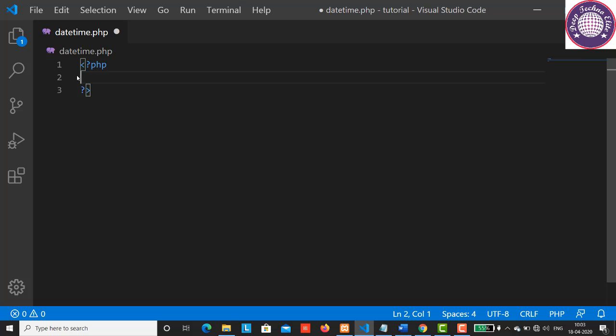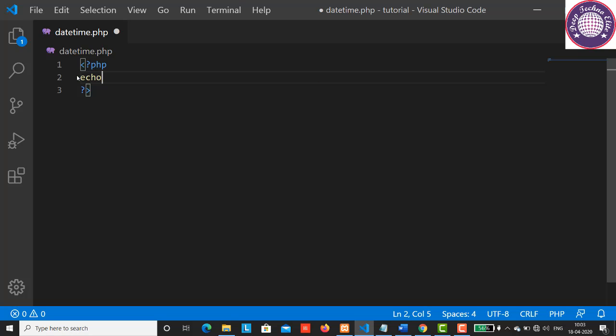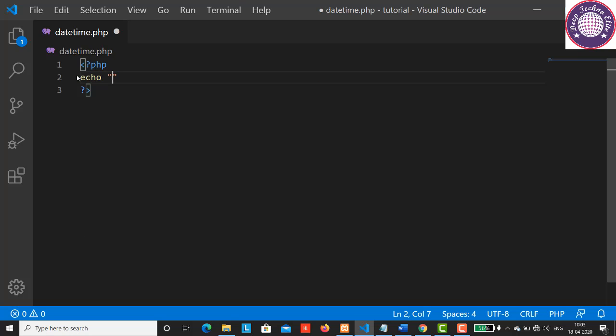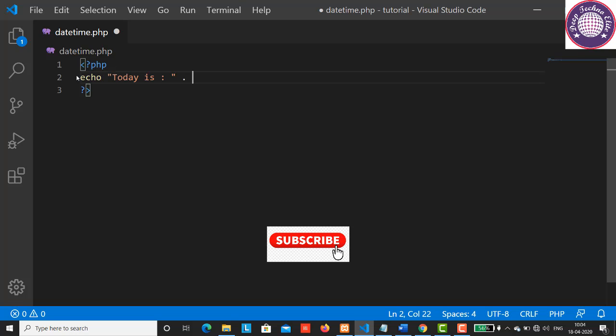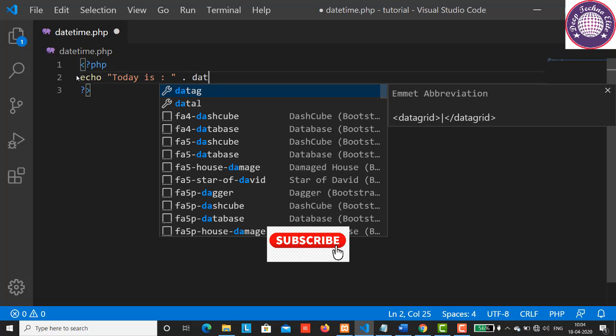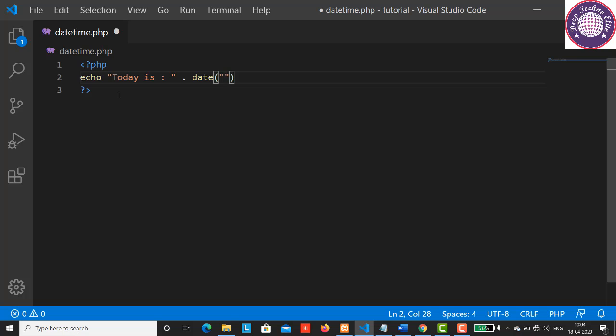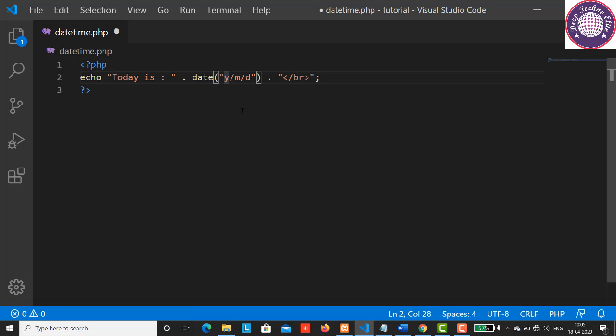Let's have echo Today is, dot, date function. Now let's specify the format of the date: y slash m slash d, put a dot here, and now let's have a break tag here. End with the semicolon. Here y represents a year, m represents a month, and d represents the day of the month. You can also insert slash, dot, or dash between the characters to add additional formatting.